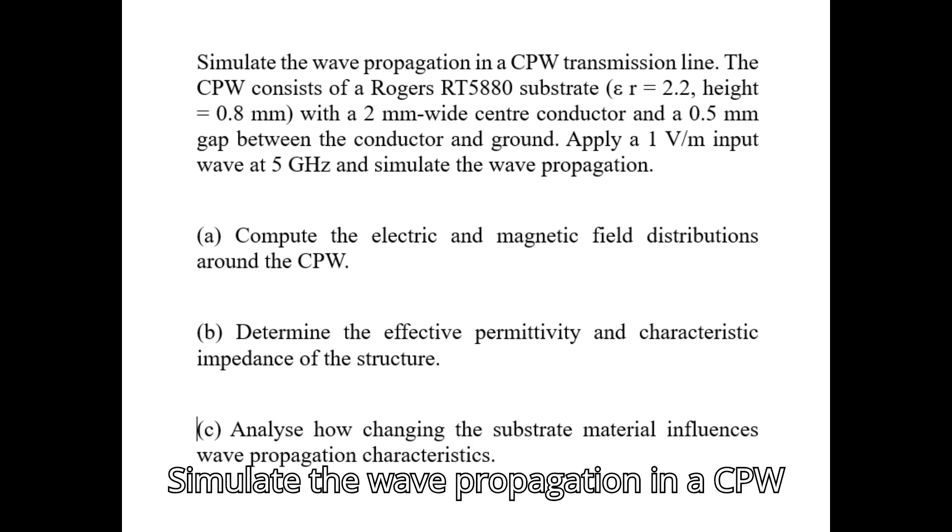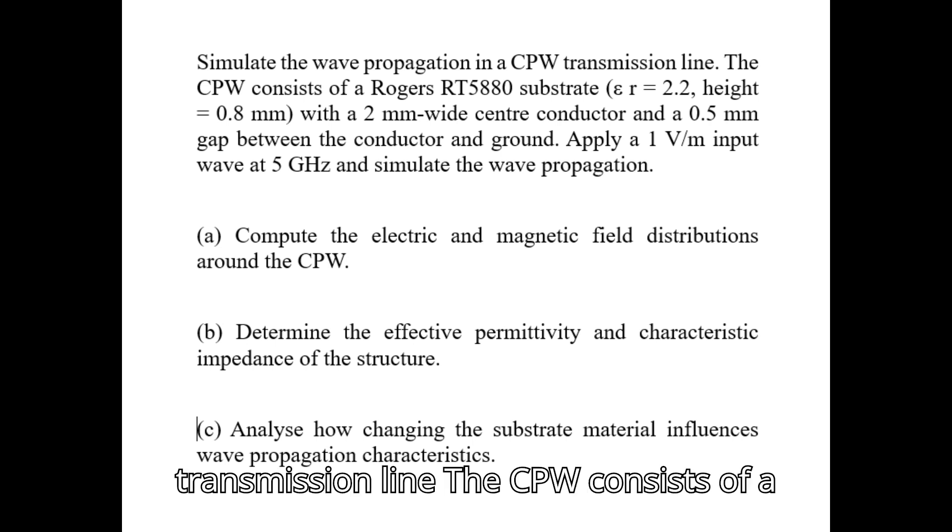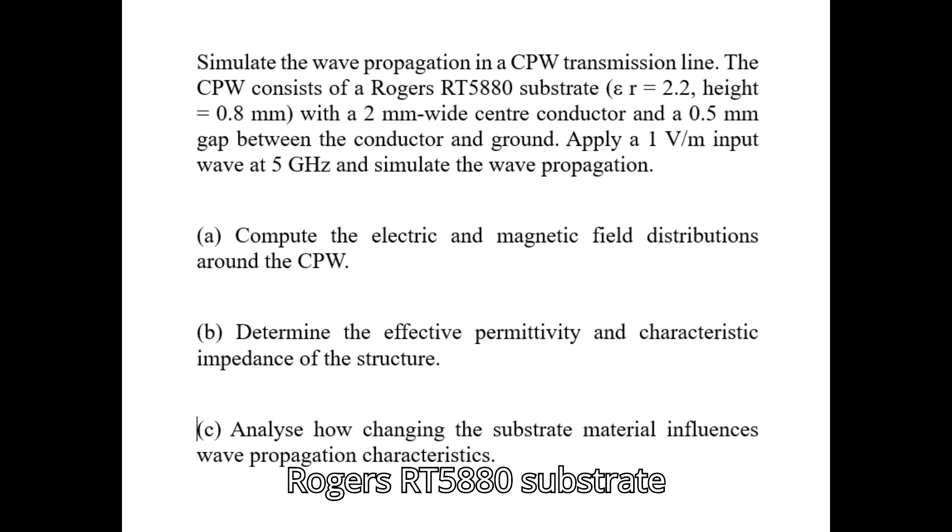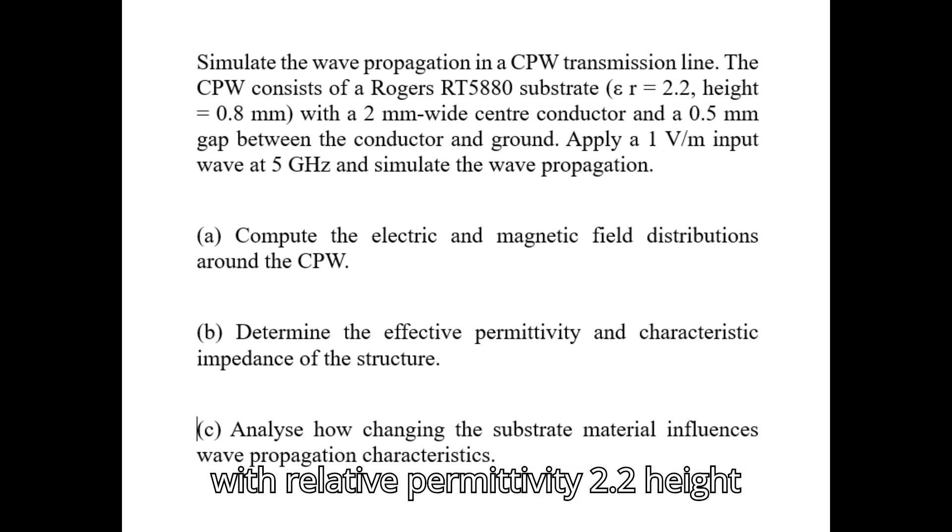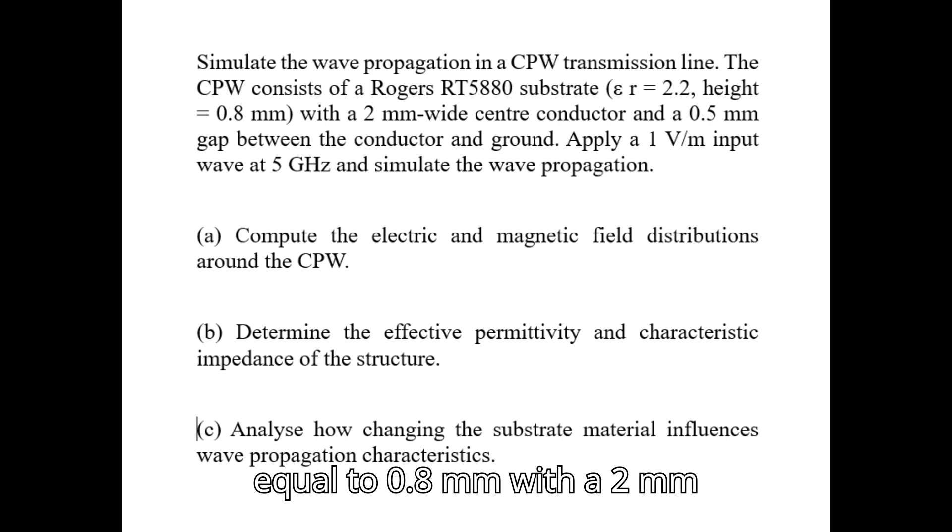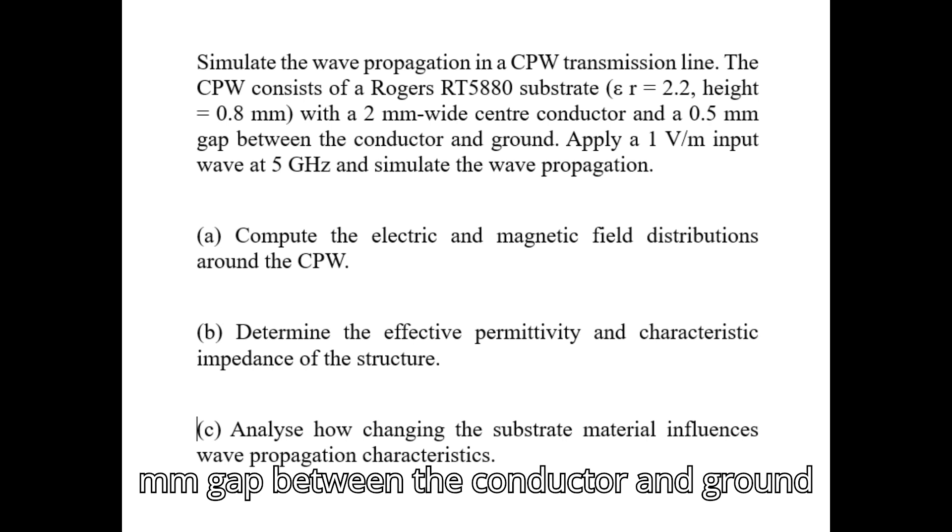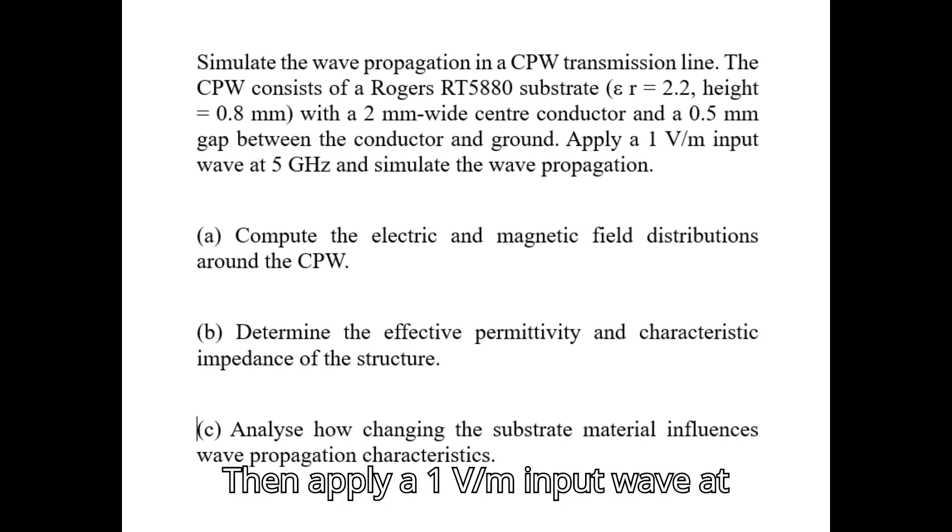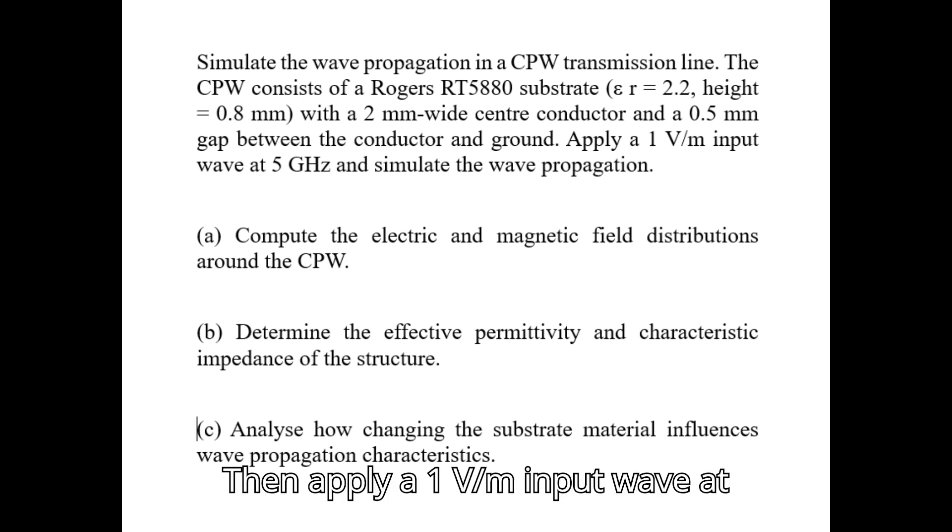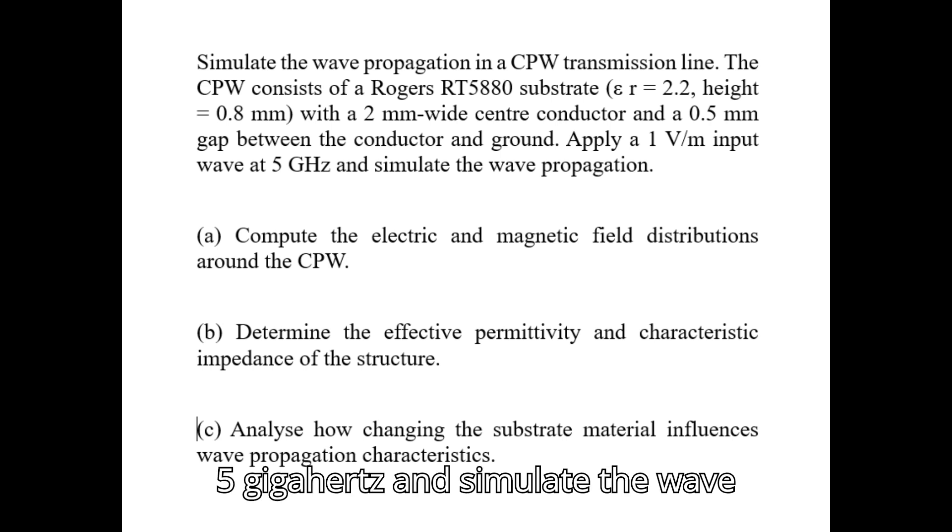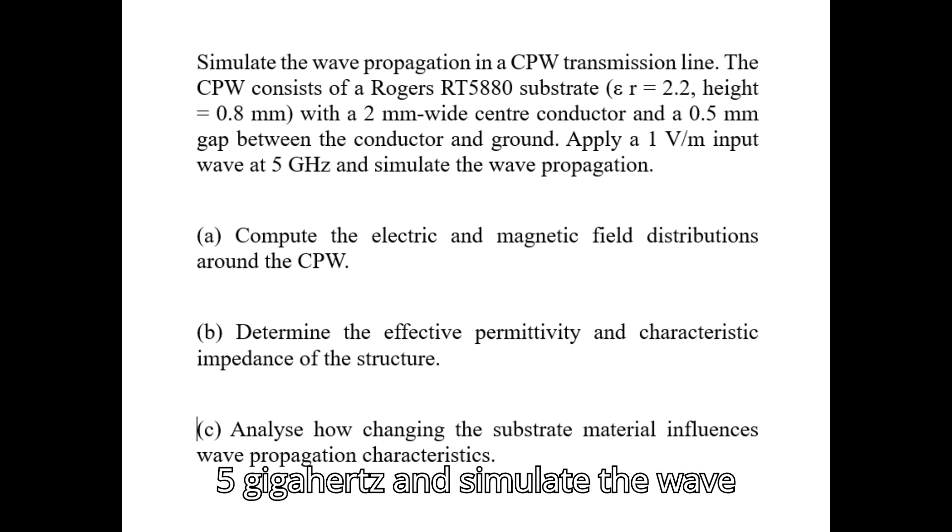Simulate the wave propagation in a CPW transmission line. The CPW consists of a Rogers RT5880 substrate with relative permittivity 2.2, height equal to 0.8 mm, with a 2 mm wide center conductor and a 0.5 mm gap between the conductor and ground. Then apply a 1 V/m input wave at 5 GHz and simulate the wave propagation.